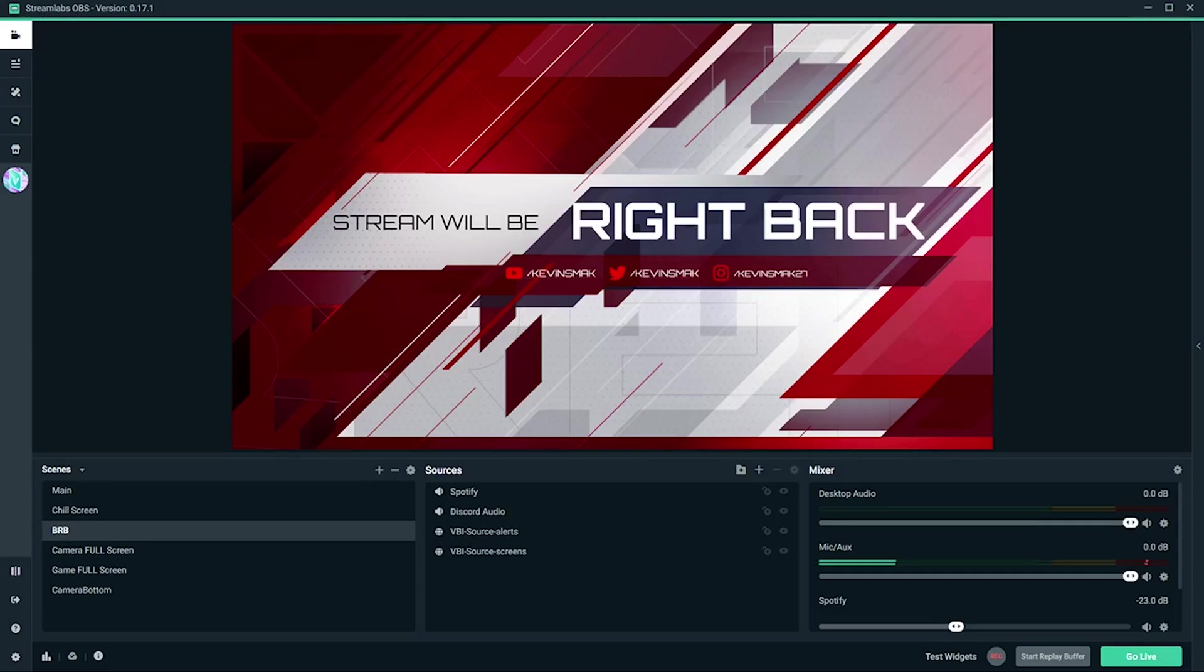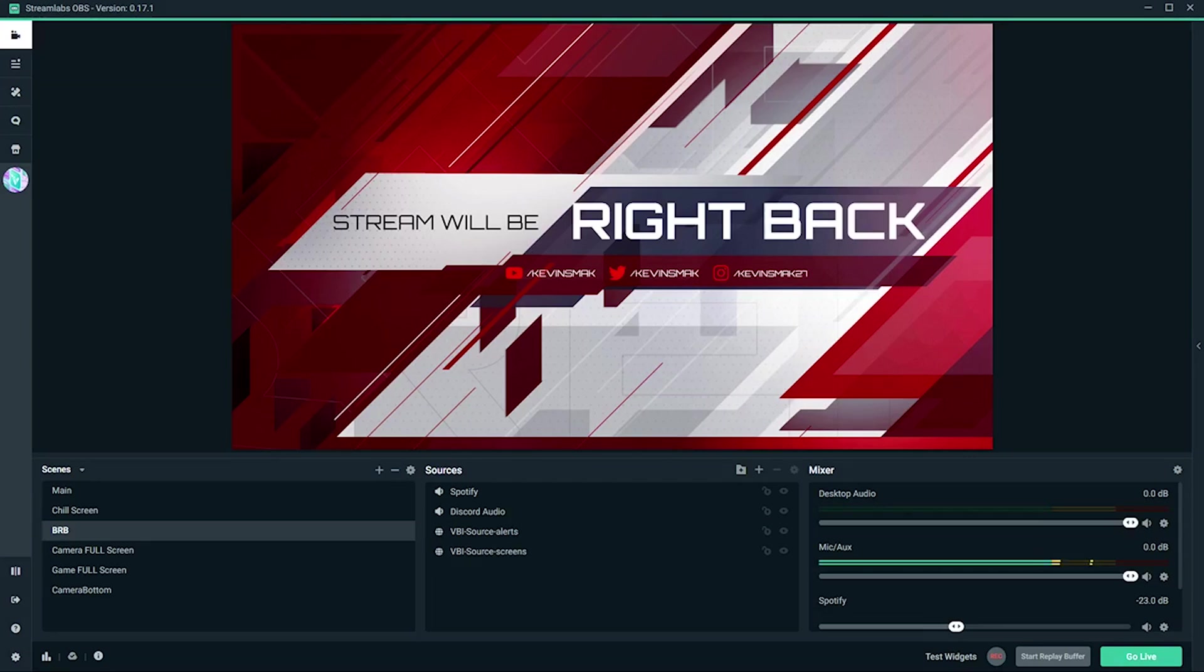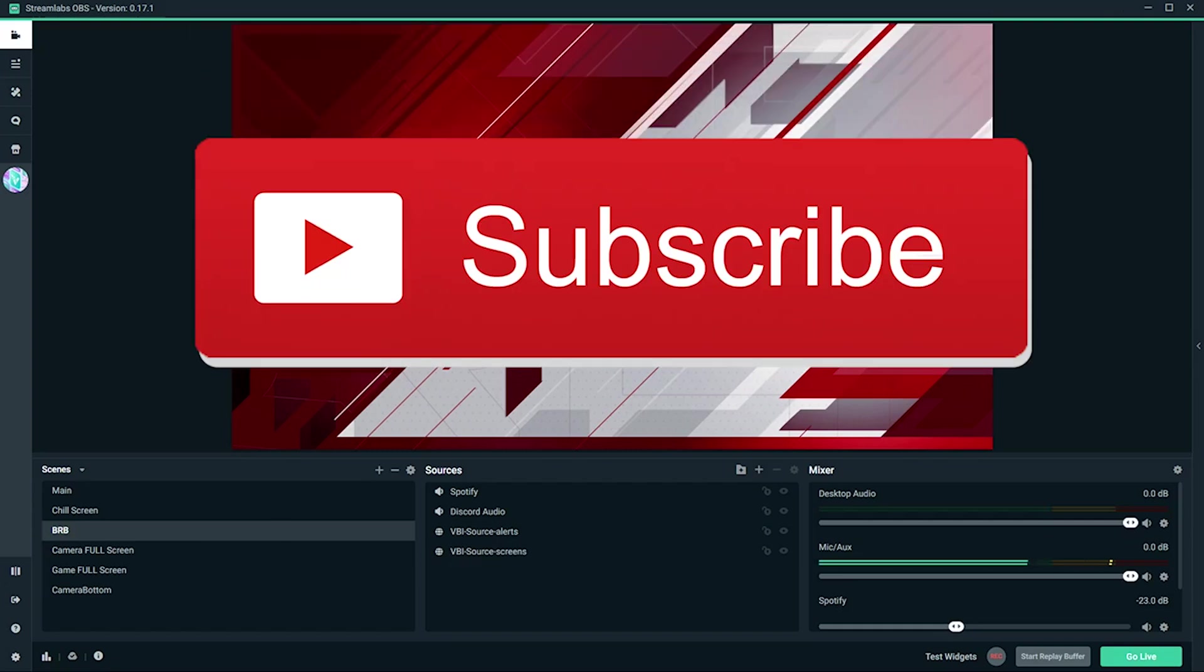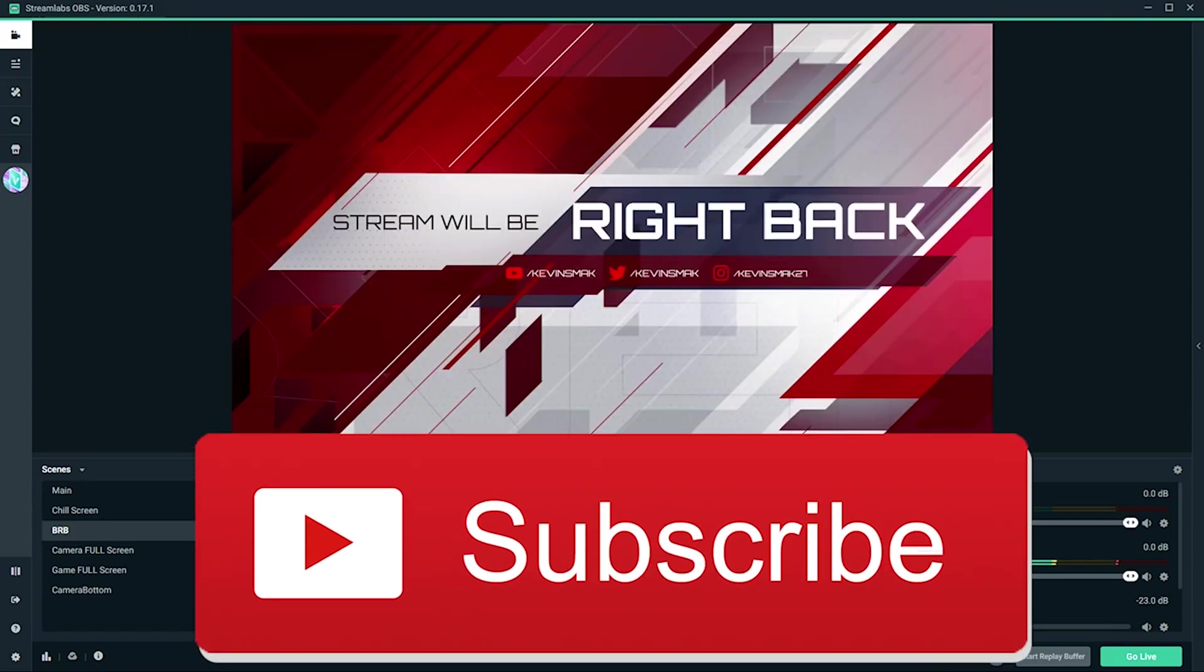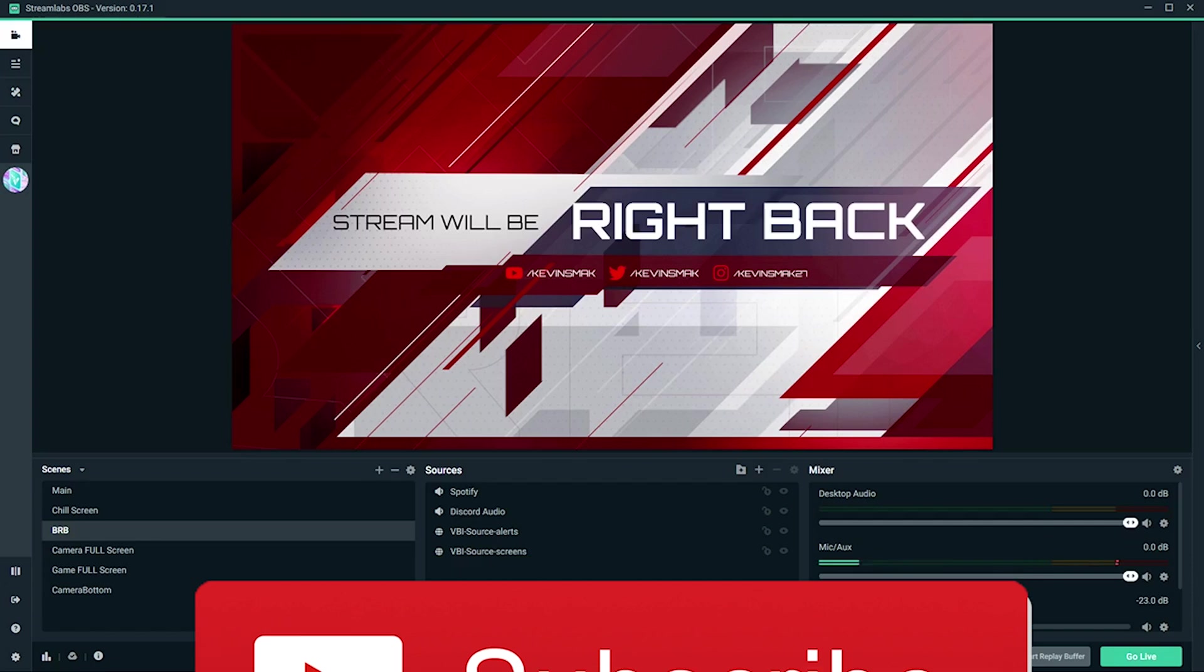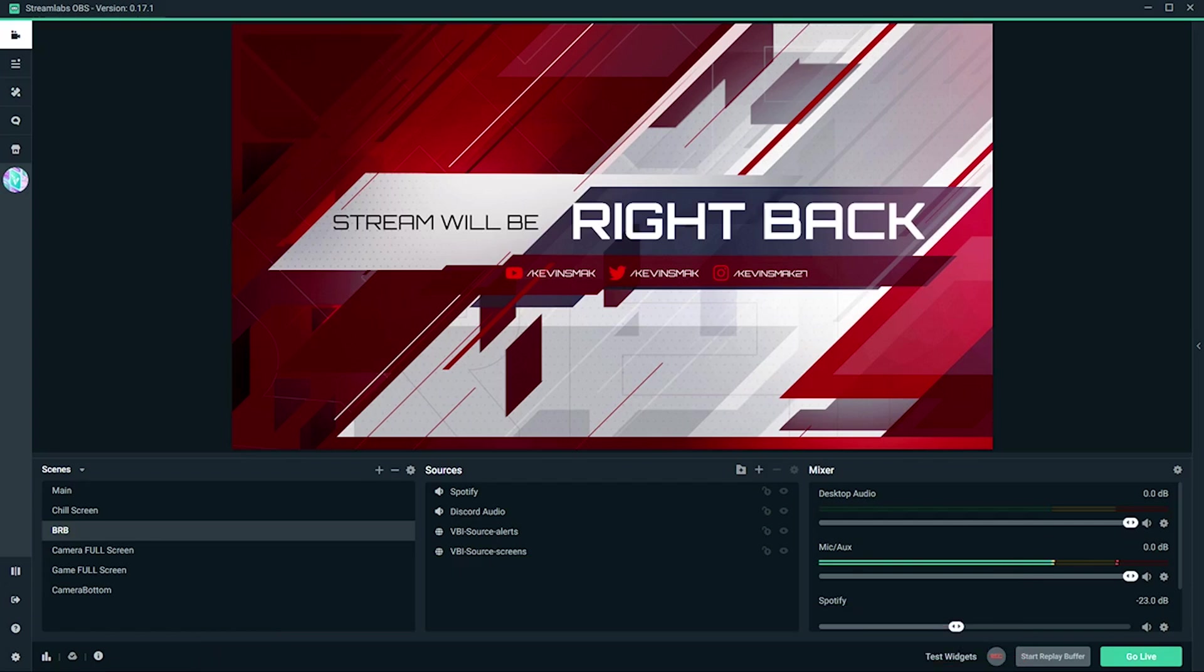Welcome everybody. Today we're going to go over Streamlabs OBS best settings for streaming and recording. We're just going to go over the settings part. If you enjoy this video and want to know more, make sure you smack that like button and let me know. I can go over more details, how to set up your scenes, everything like that. I have a lot of other things I can show, so let's see how this video goes.